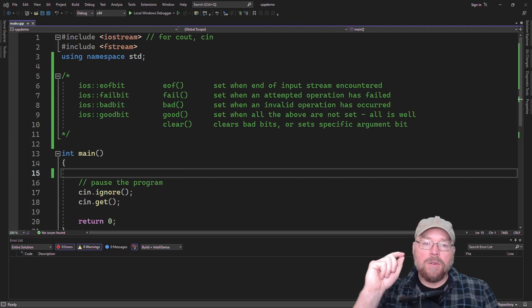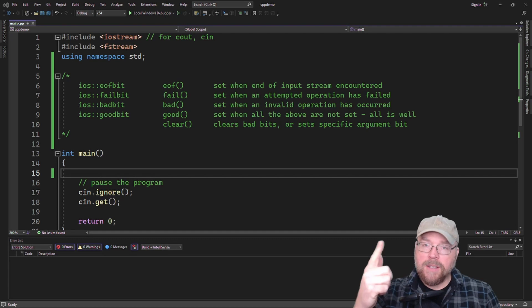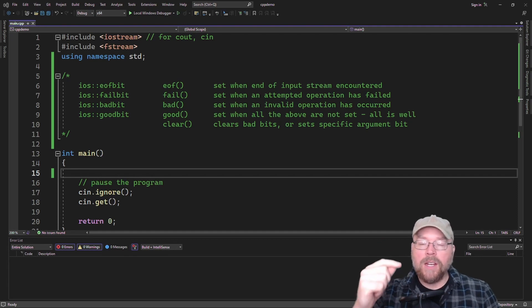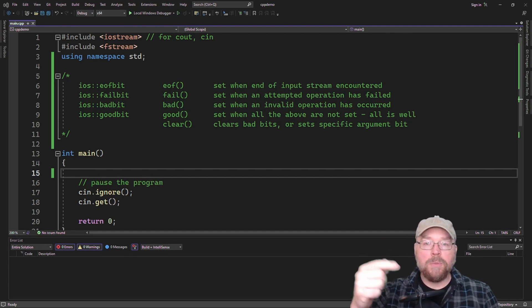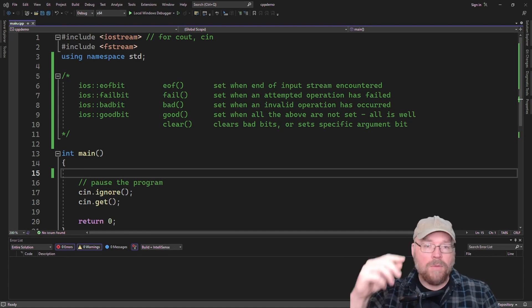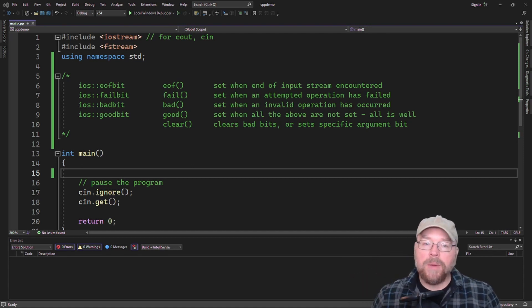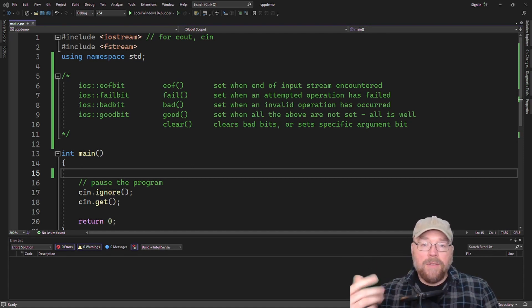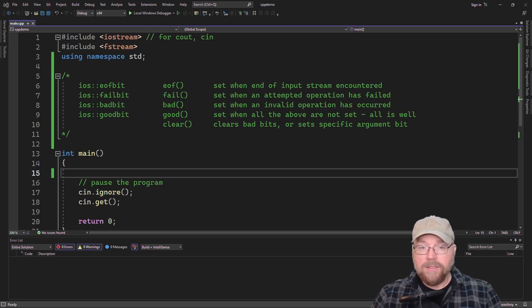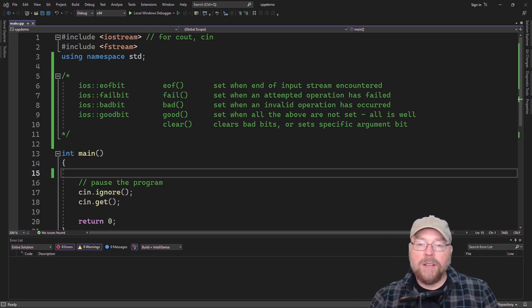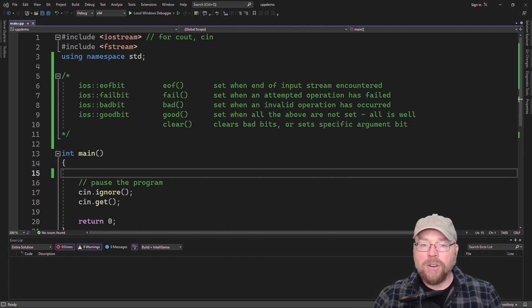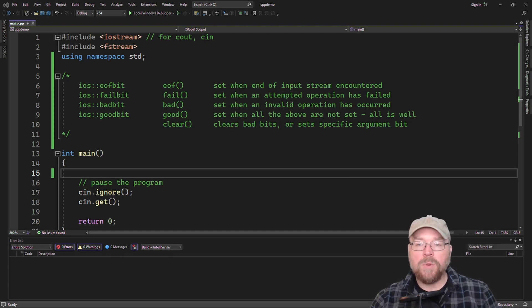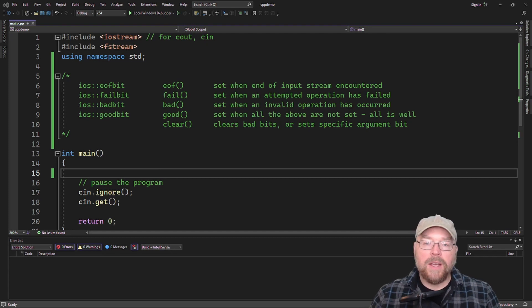With the EOF bit, this is a bit that gets set whenever you get to the end of a file. Say that you're doing a loop and you are reading all the contents of that file. When you get to the end, then the end of file bit will be set. Fail gets set when an attempted operation has failed. The bad bit gets set whenever there's an invalid operation that has occurred. And the good bit gets set when all of the above are not set.